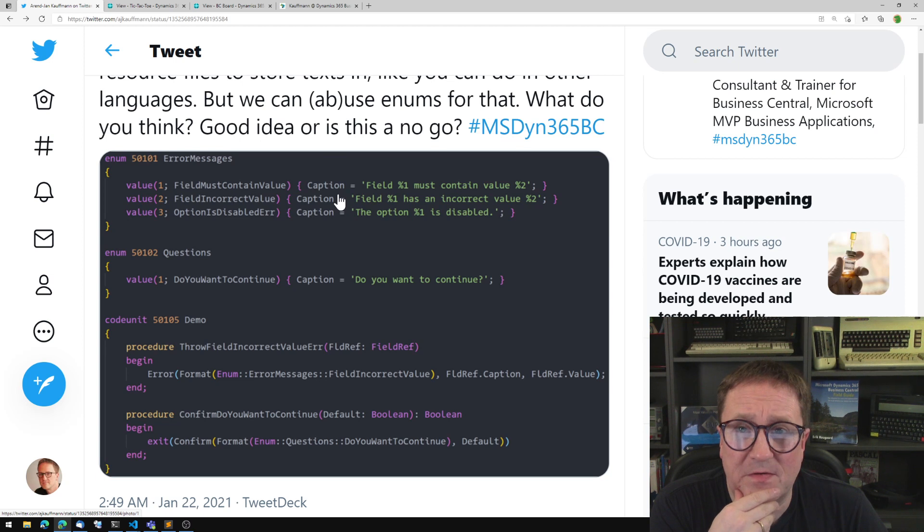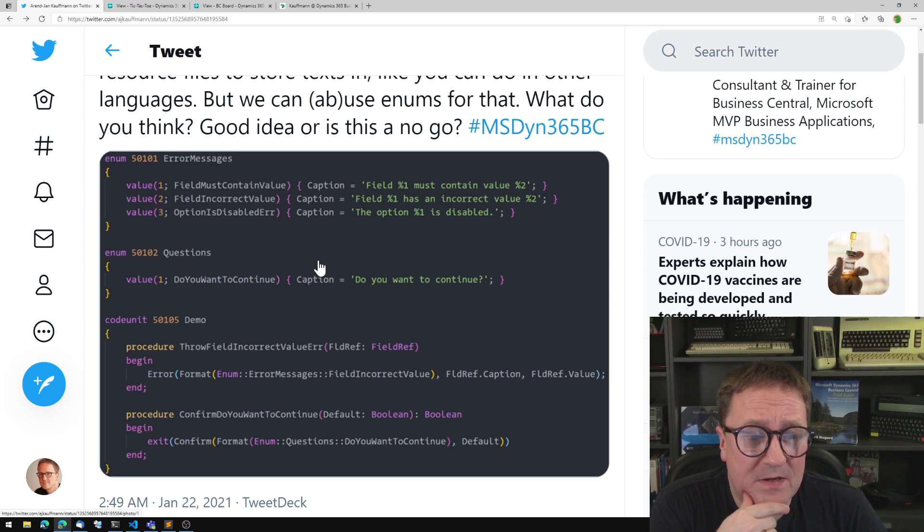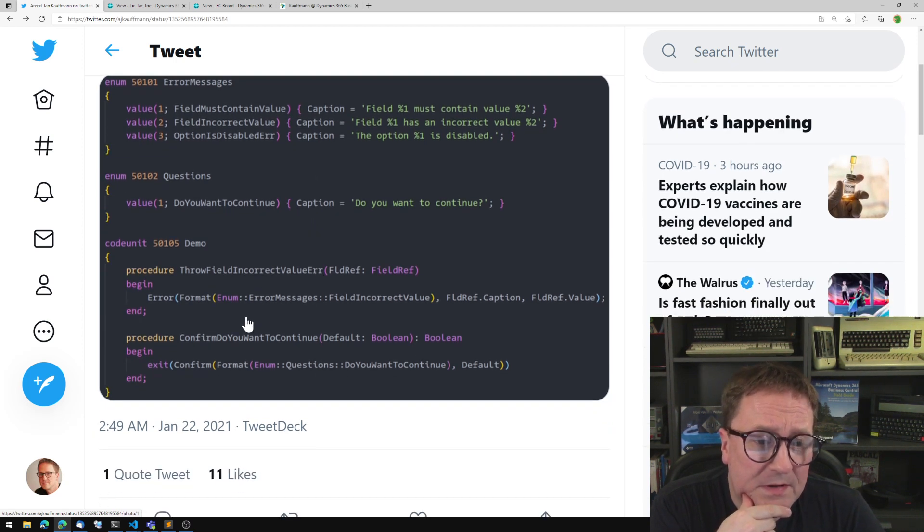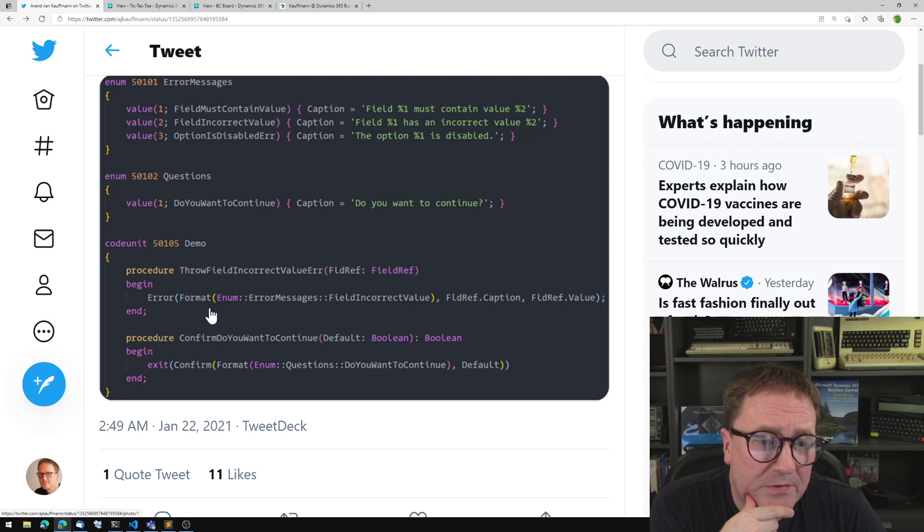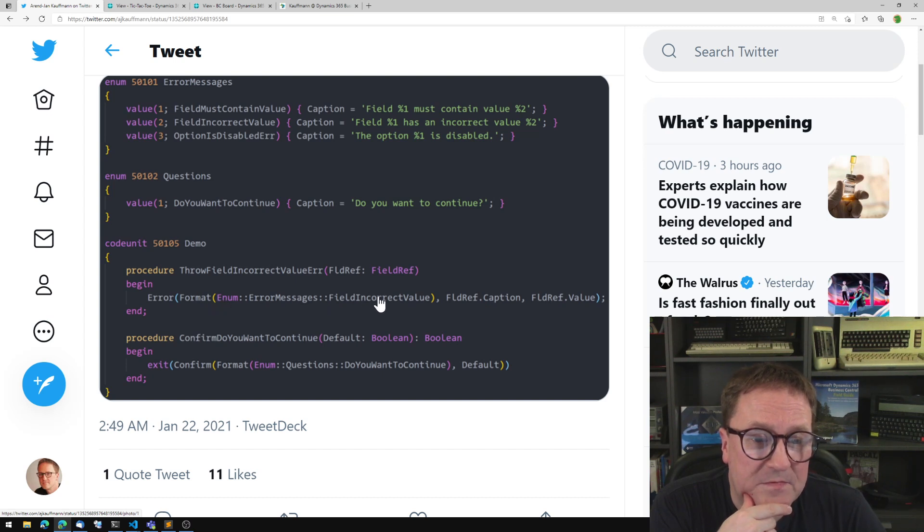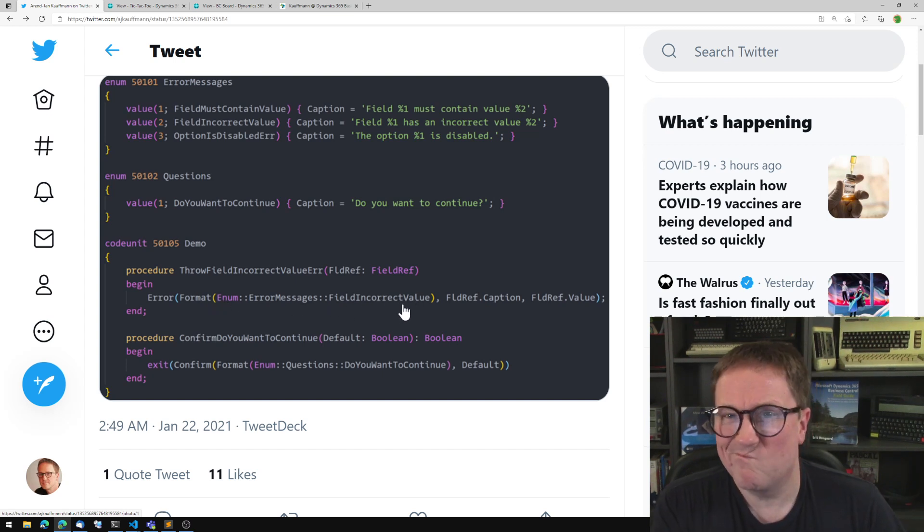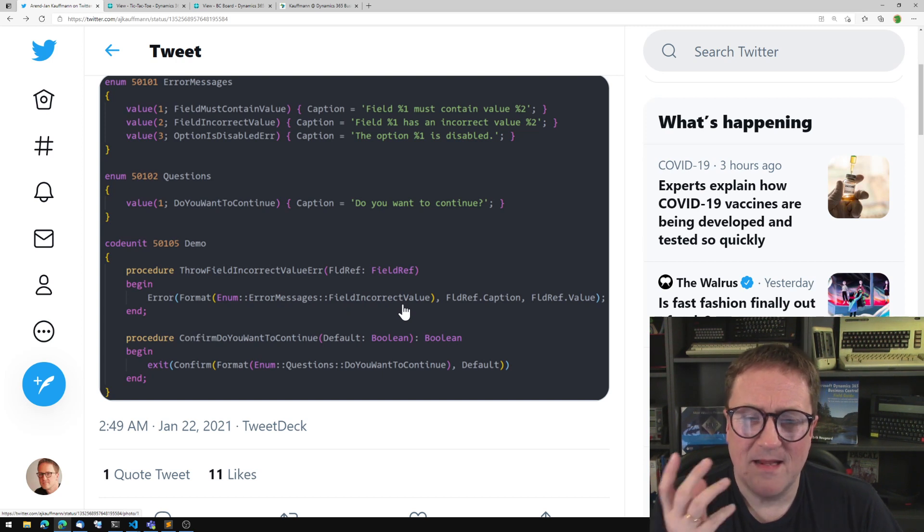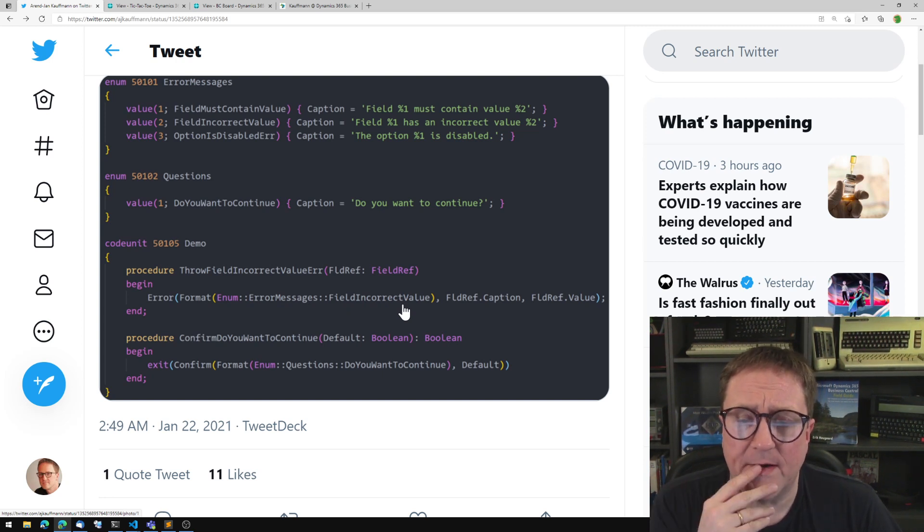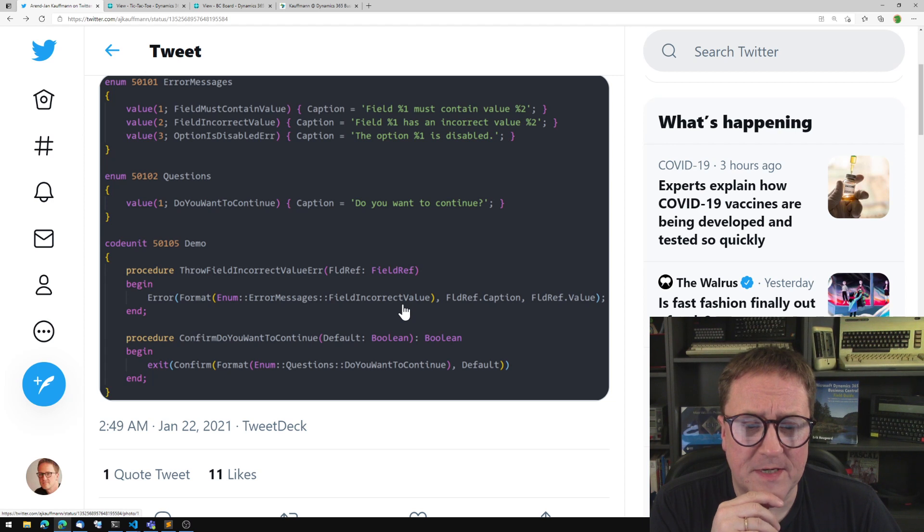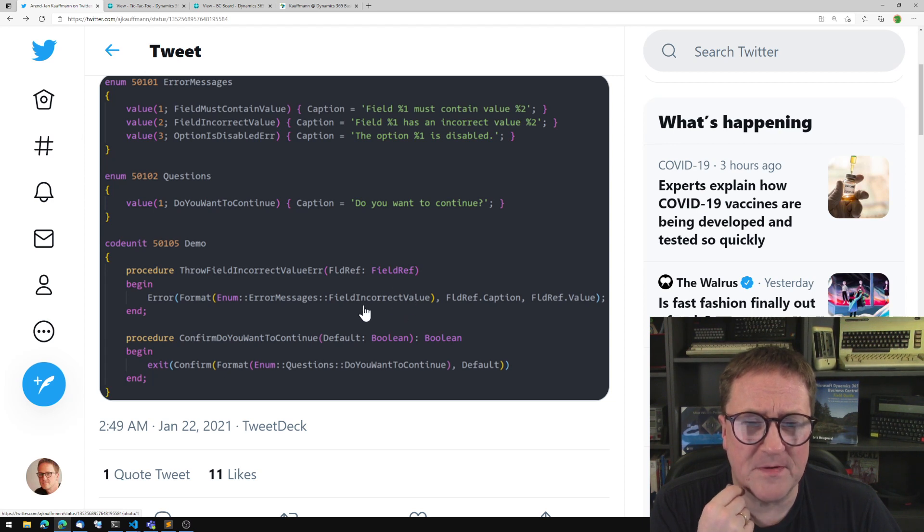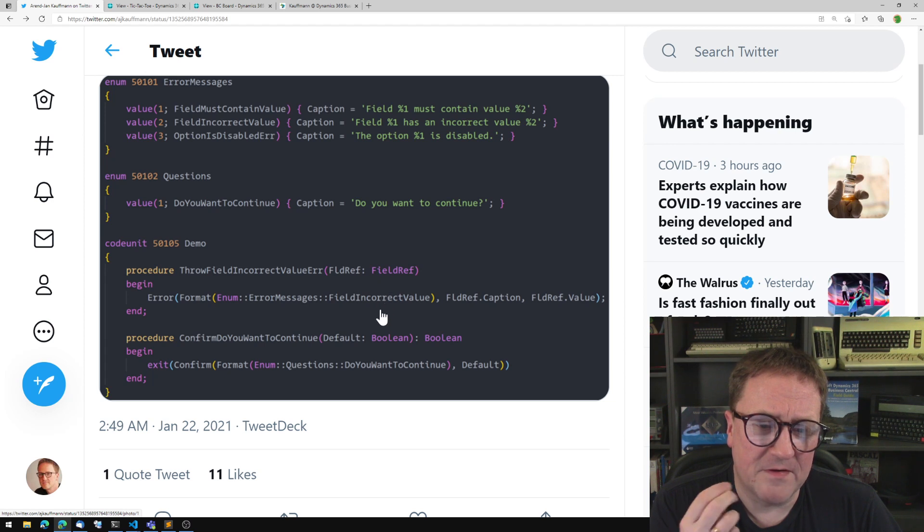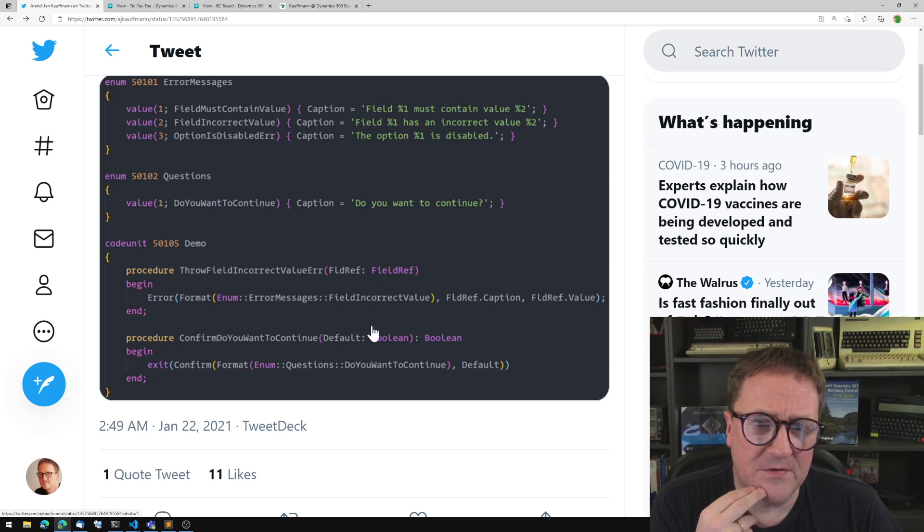And created the error messages as the caption of the enum so you can do error format enum error message field incorrect value. So it's actually a pretty good idea. I think it's a pretty good idea.